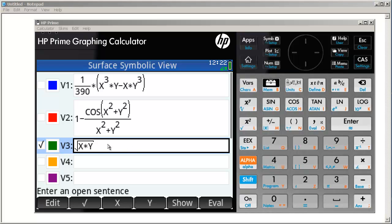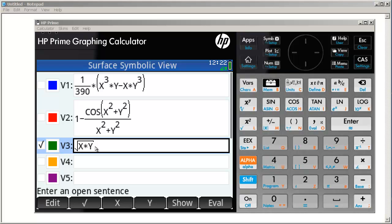So if we look at this function, the square root of x times y, you already know that this is only defined for pairs of x and y whose product is positive. So we expect to essentially see two branches of our surface located in the positive xy grid as well as the negative xy grid.